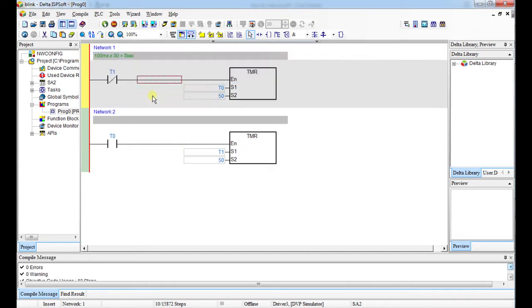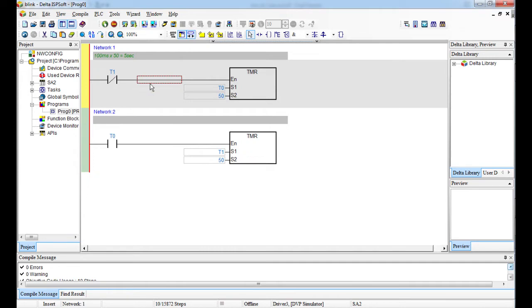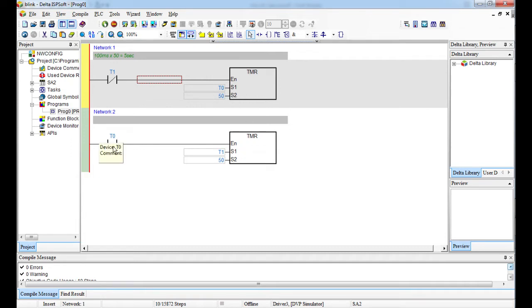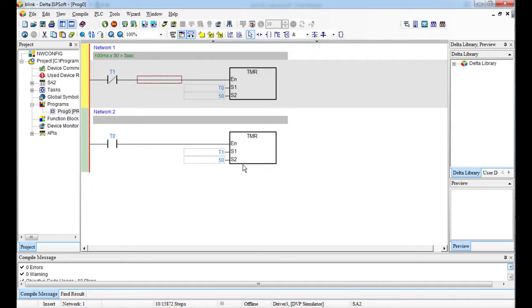The moment this PLC starts running, this one is on. It will energize this T0. This T0 starts counting 1, 2, 3, 4, 5. When it gets to 5, it sets this bit on T0. When this bit T0 is on, it energizes this T1. It counts 1, 2, 3, 4, 5.